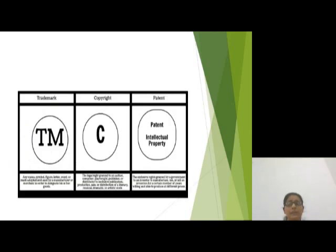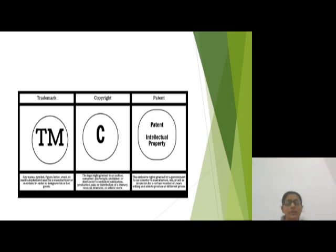Now, what is a trademark? A trademark is a recognizable sign, design, or expression which identifies the products or services of a particular source from those of others. Copyright refers to the legal rights of the owner of intellectual property.